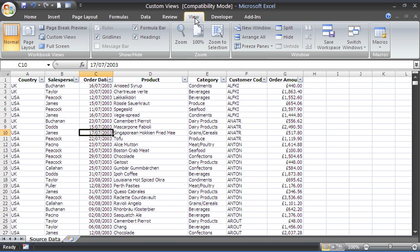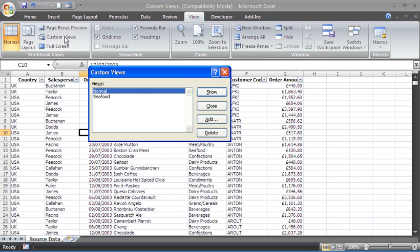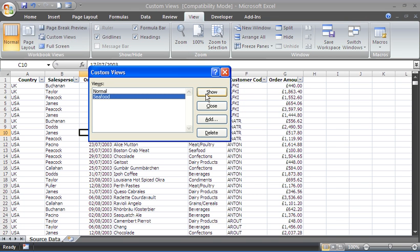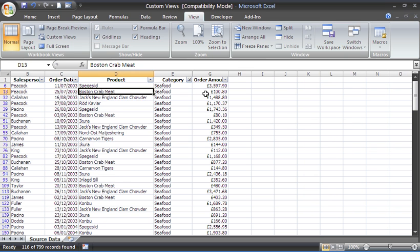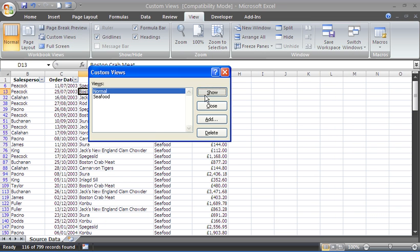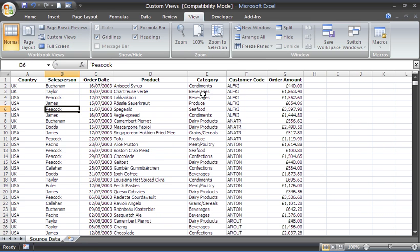With custom views, all I need to do is view, custom views, and I can easily switch it back to seafood with my show button. Alternatively, custom views, normal, show, and I'm back. I don't have to remove that filter and unhide those columns like I did in the example before.